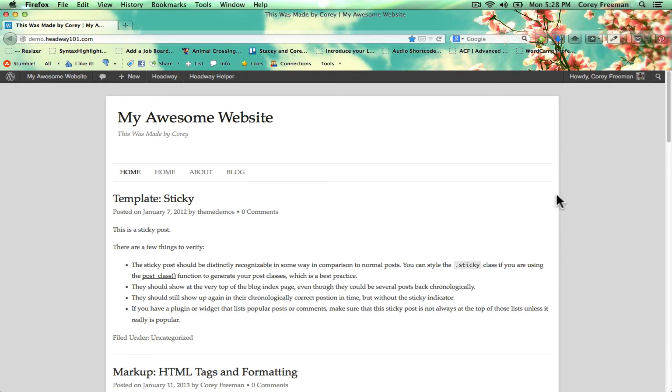Hello, my name is Cori Freeman and today I'm going to show you how to use the Headway Helper WordPress plugin with Headway Themes.